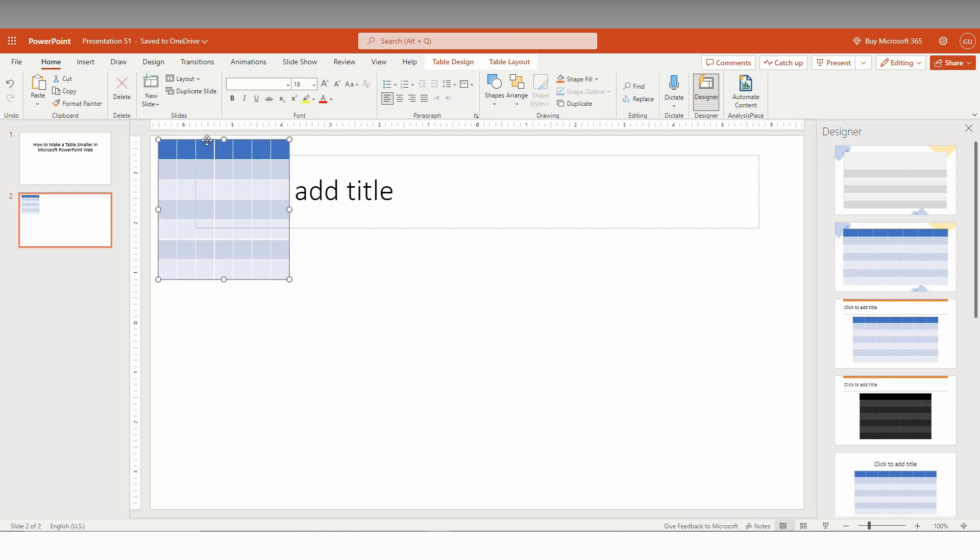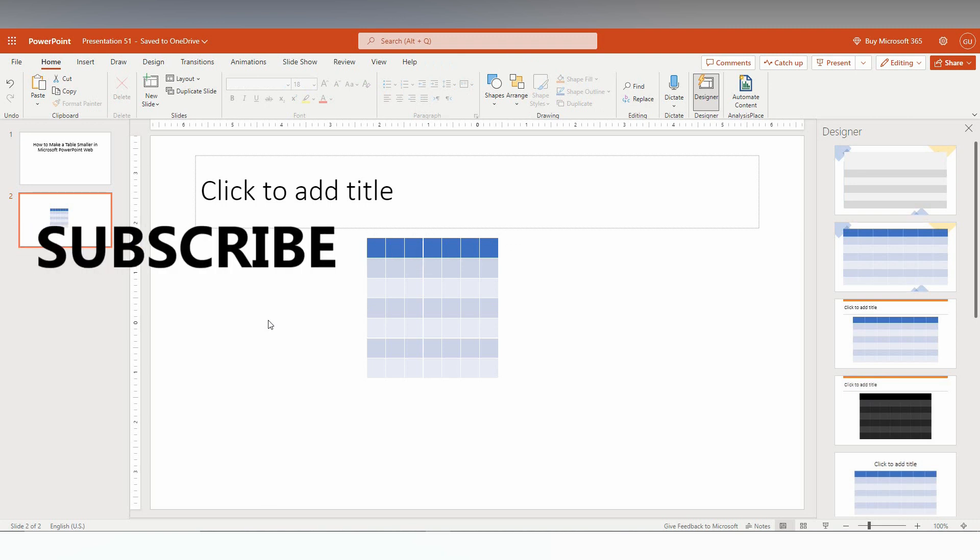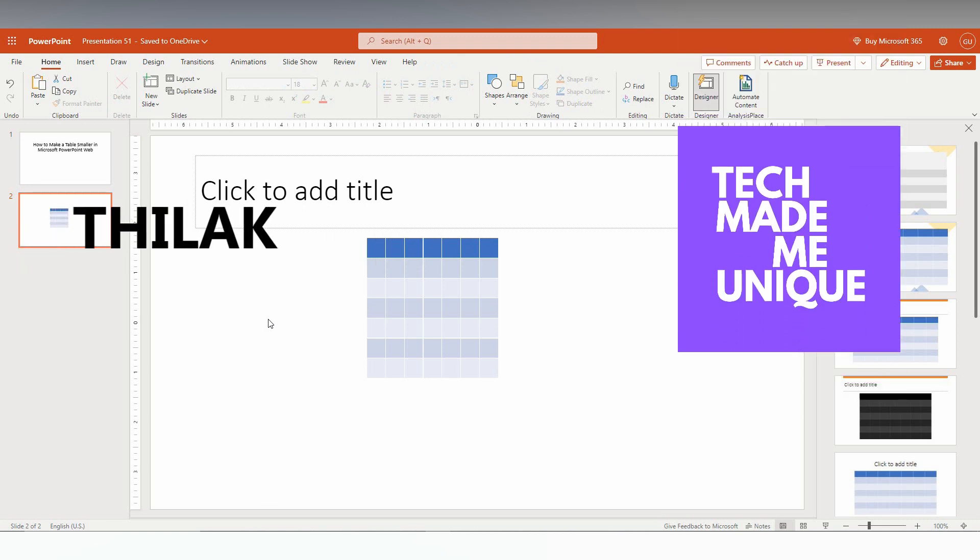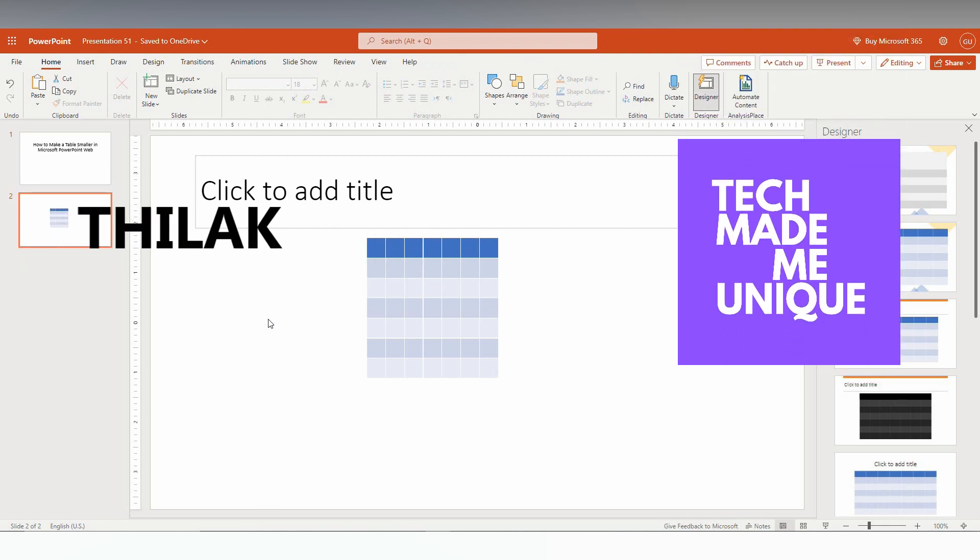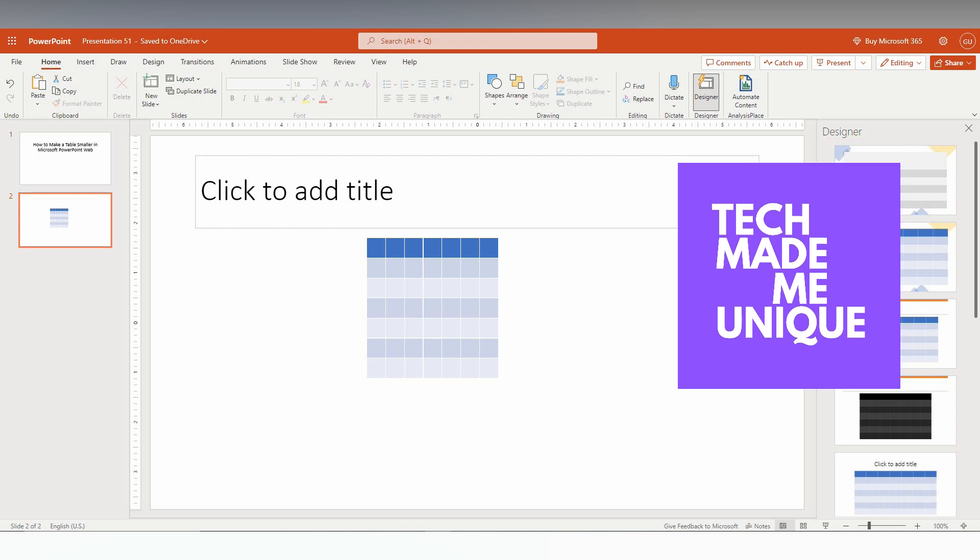I hope this video helped you. Like this video, share this video, subscribe to this channel. We'll make more videos with valuable content. This is Thilax with TechMid New Unique. Have a wonderful day.